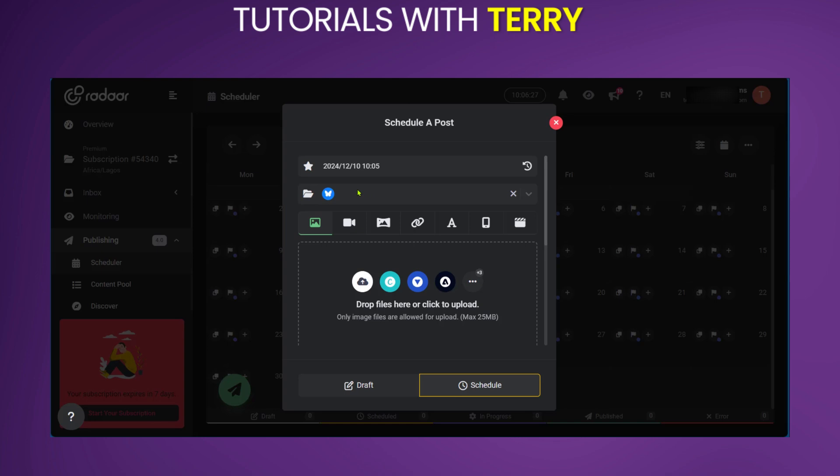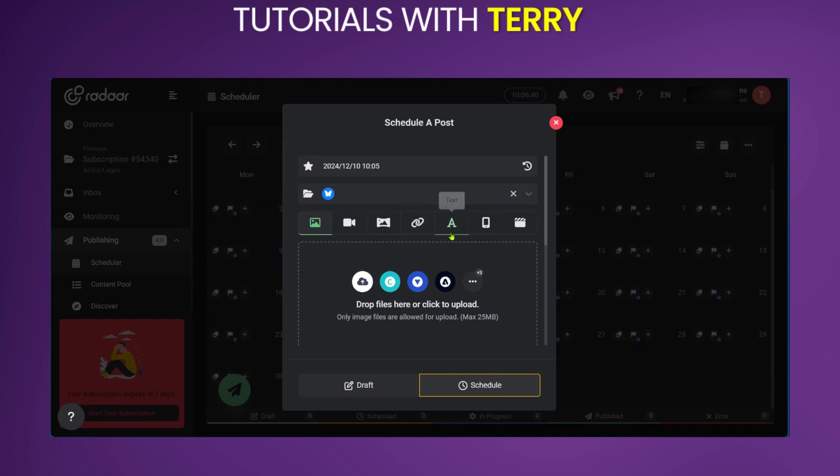And then next, you're going to select what you'd like to automate. In this case, we'd like to automate a post. Then you will select what type of posts, such as a single image, video, a carousel, a link, or some text. If you also like to post a story or post a reel, such as on Instagram and on Facebook, you could also use these options.